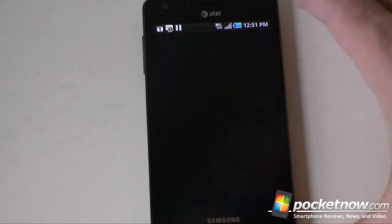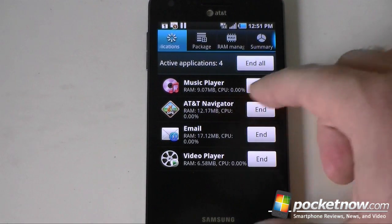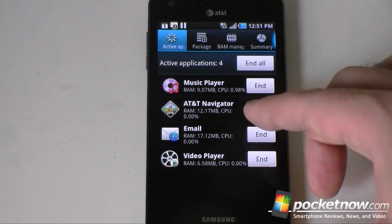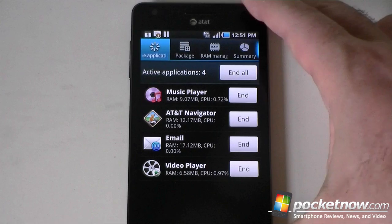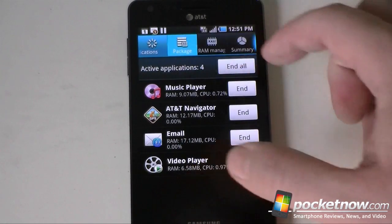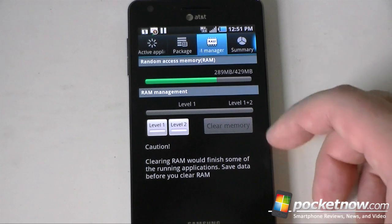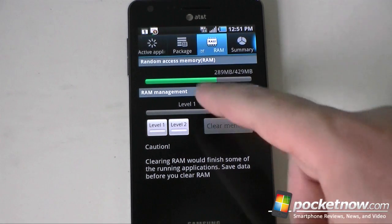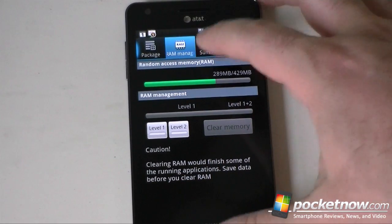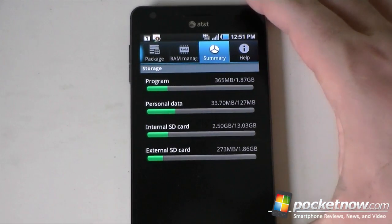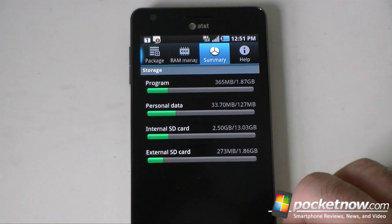We also have a task manager. This will show you how much memory each of the apps are taking up that you've launched recently and hasn't been closed by Android. You also have packages — things that you've installed. You can see the RAM: how much memory you have and how much is being used. And there's storage data as well. This comes on the device by default.